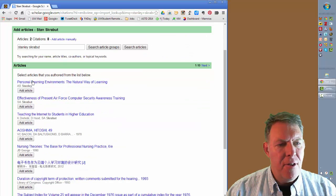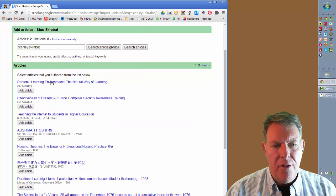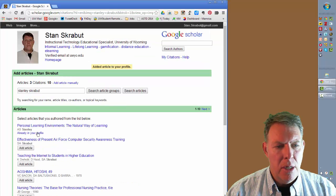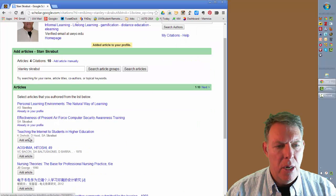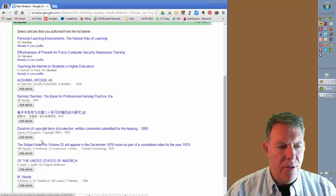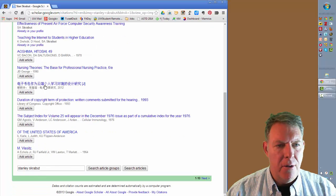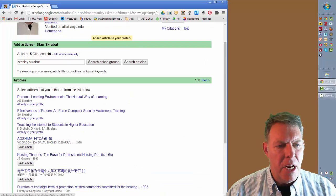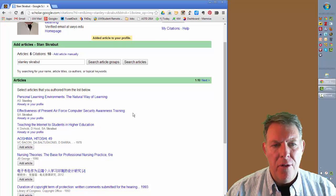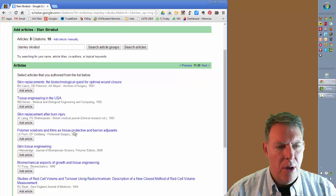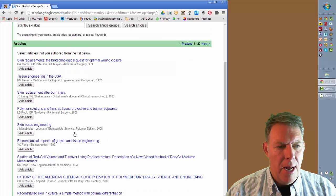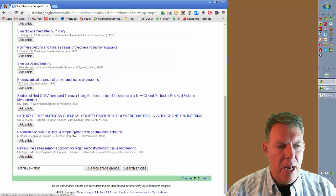I have some articles that are listed. To add these, I would just simply click on Add Article for the ones that I wish to include. I don't believe there are any others listed here — three particular articles that I'm going to include in this list, and I don't see any additional.